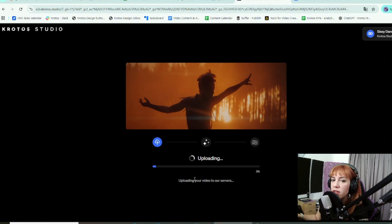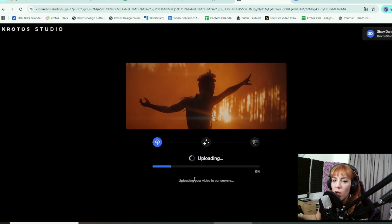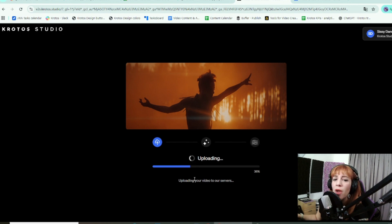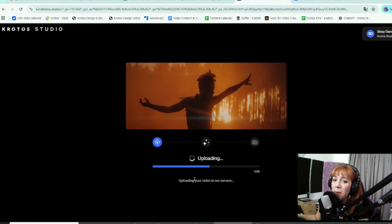It runs directly in your browser so there is nothing to install. The system analyzes the visuals and automatically adds background ambience that matches the environment — cafes, street, forest, nature — all from real recordings, not synthetic AI.